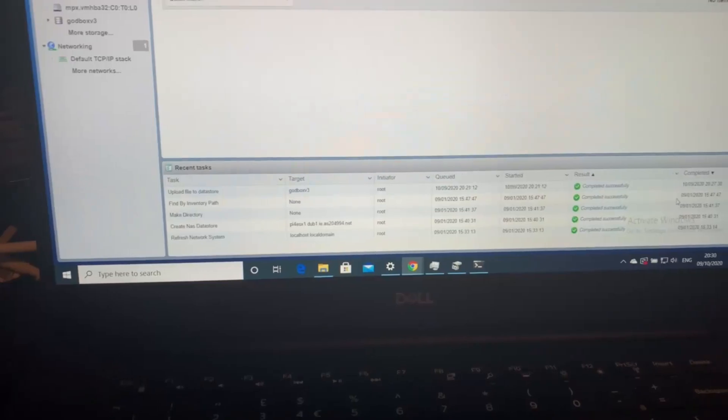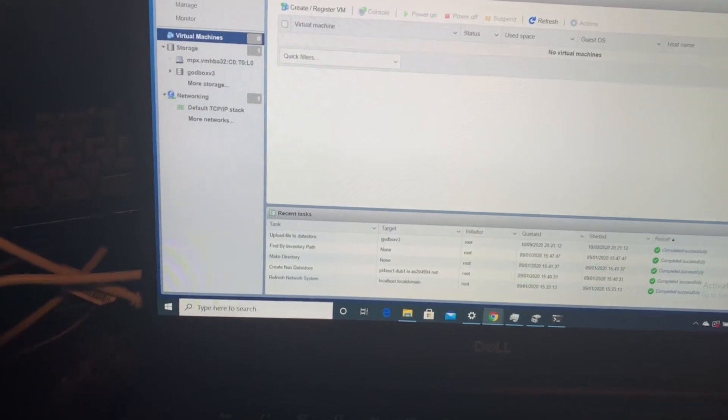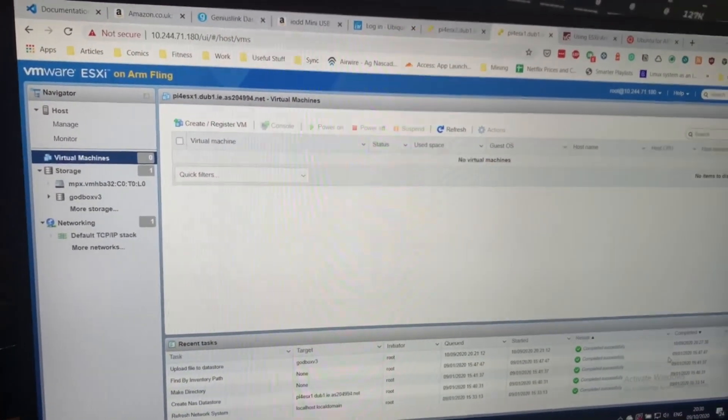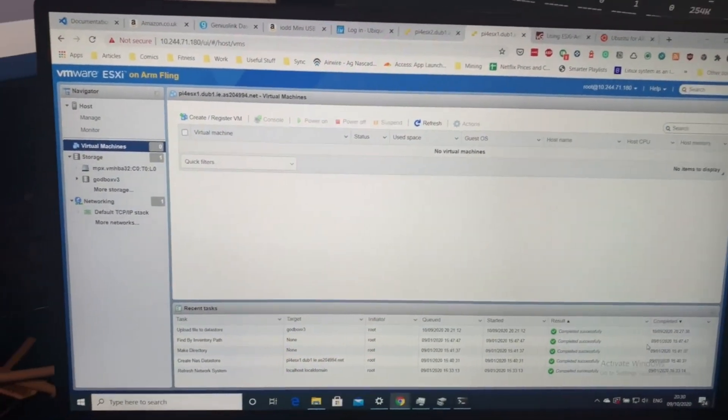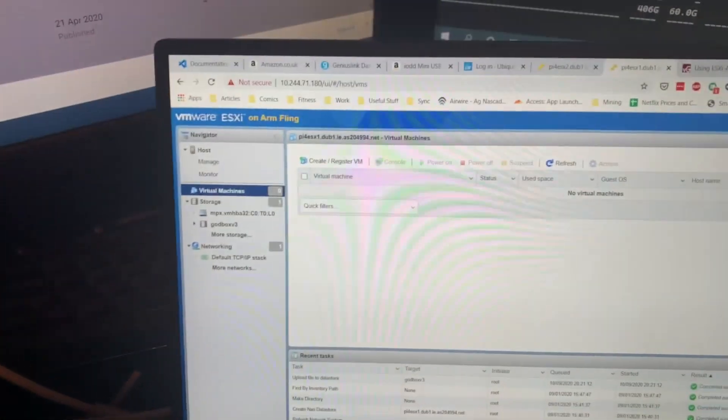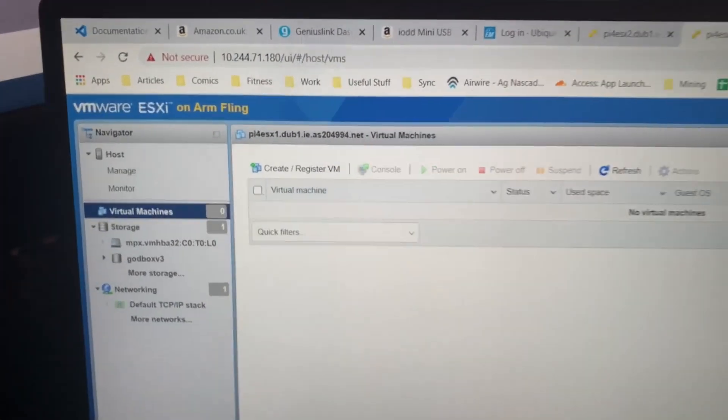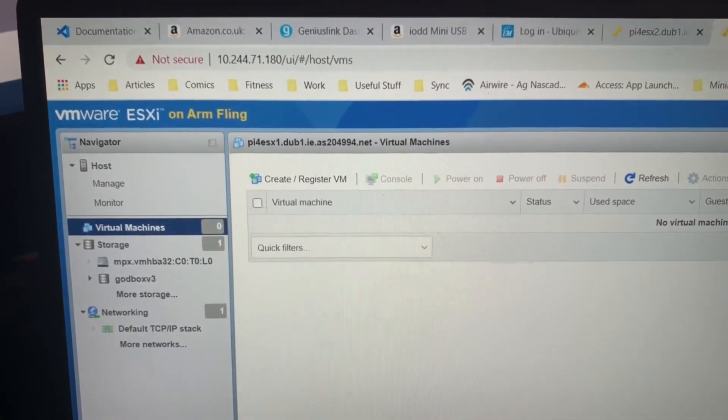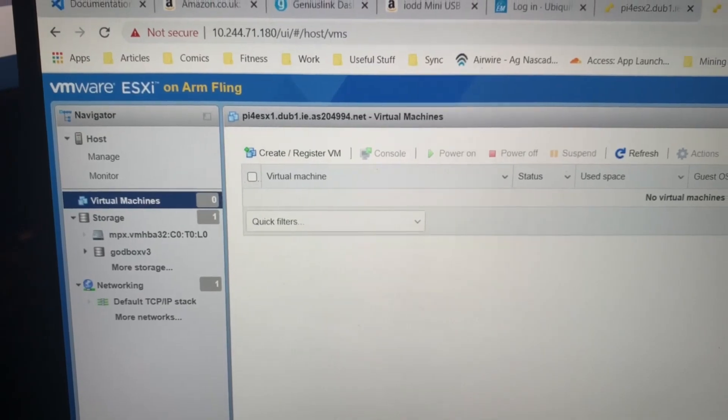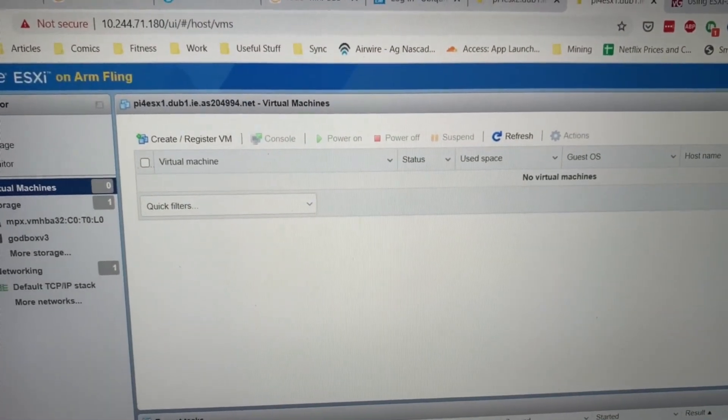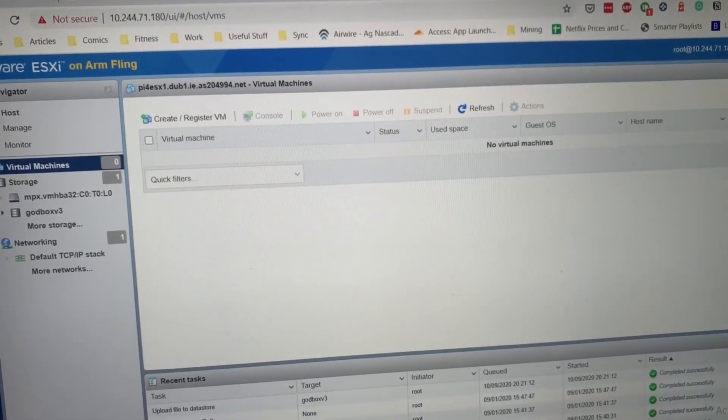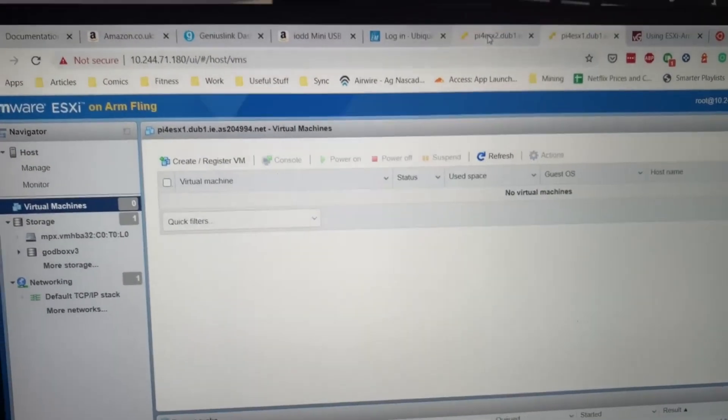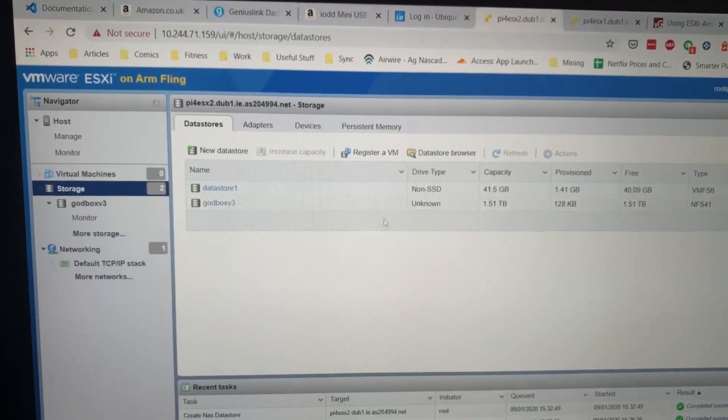Good morning. I have just gotten ESXi running on two of my ARM servers. There's ARM number one, and there's ARM server number two.